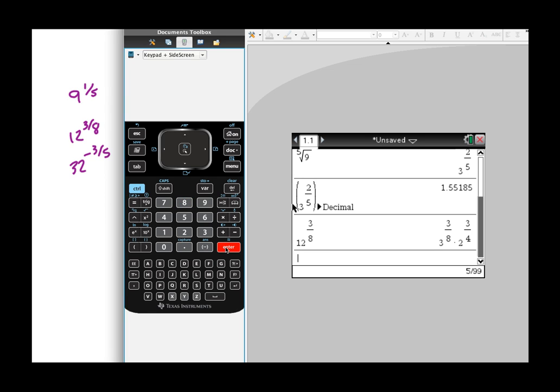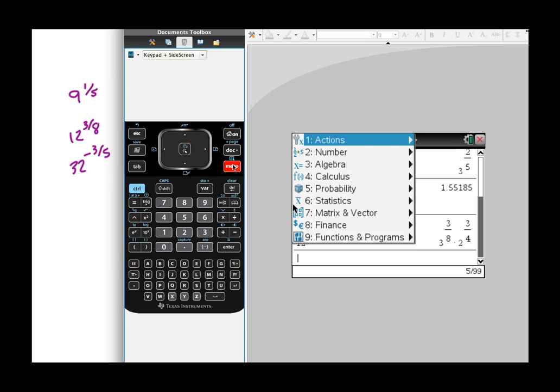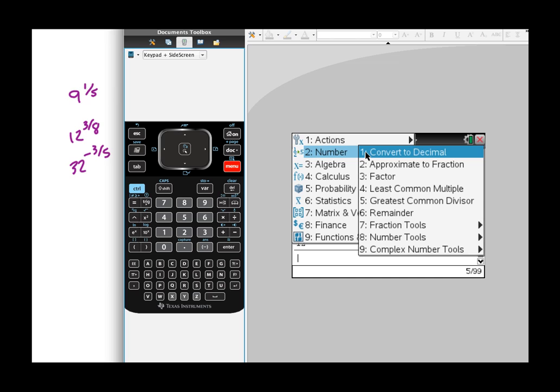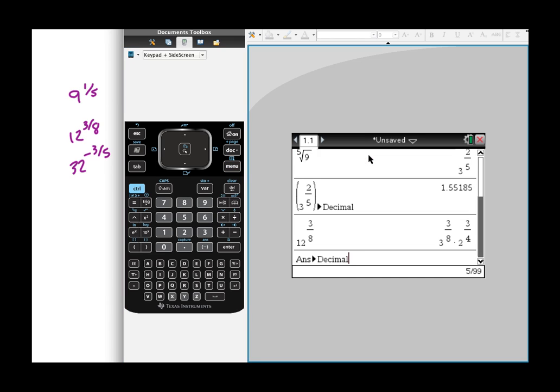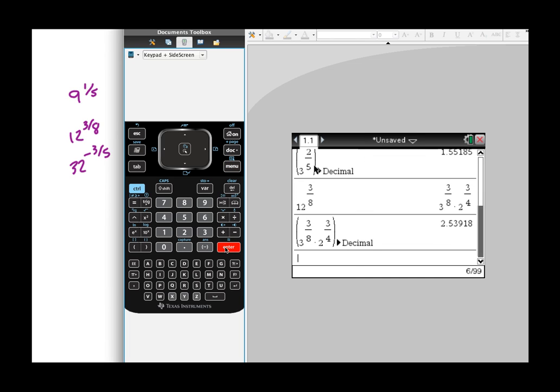And again, you're not going to see too many answers with three to the three-eighths and two to the three-fourths. So if your calculator is set up to default to a fraction, you can go ahead and convert it to a decimal with a relatively few keystrokes.